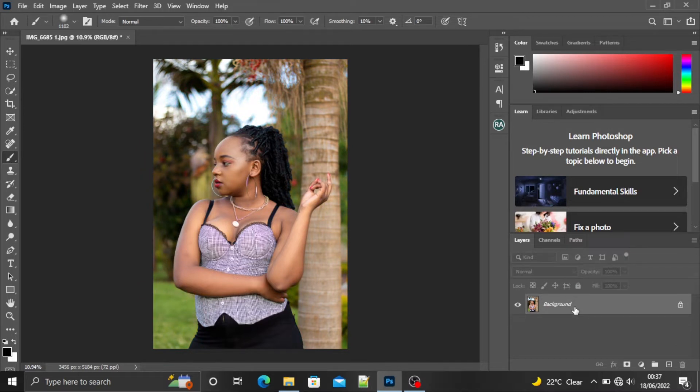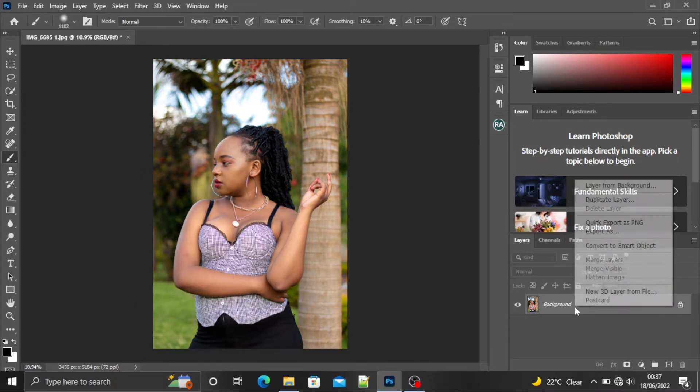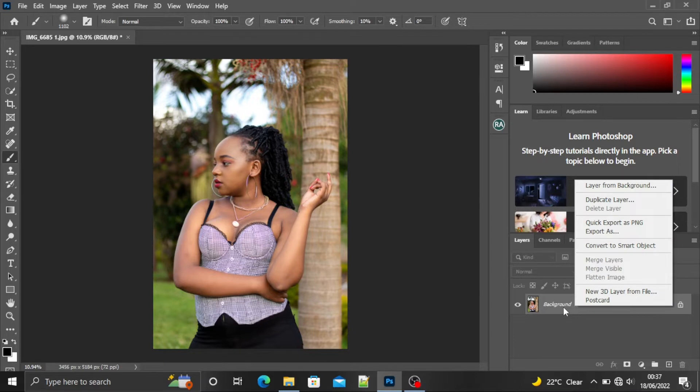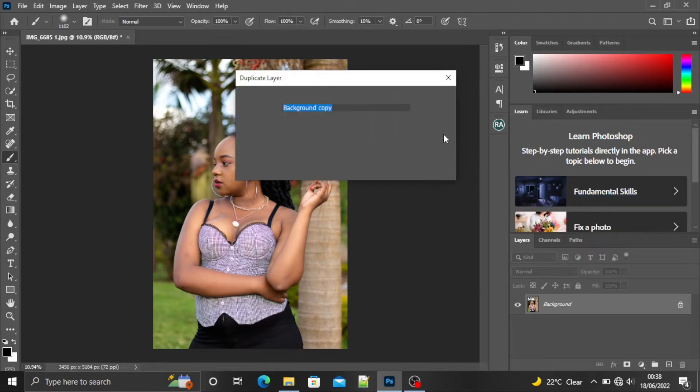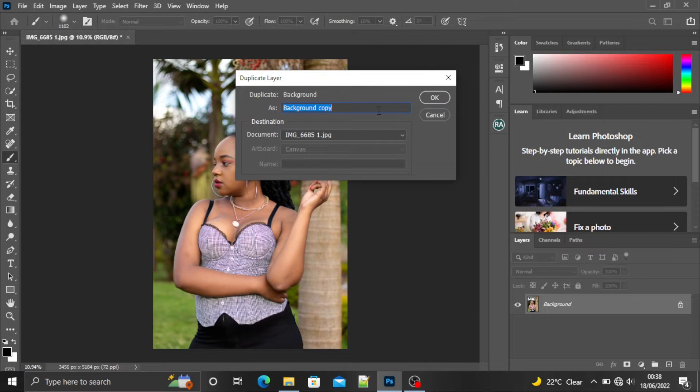If this is our image, we are going to duplicate the background layer by right-clicking on the mouse, duplicate the layer, and you can name it orange and teal look.